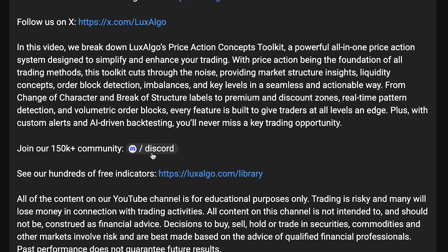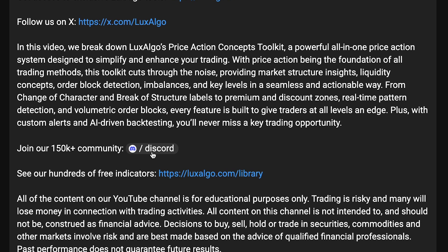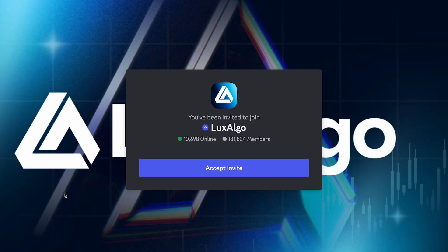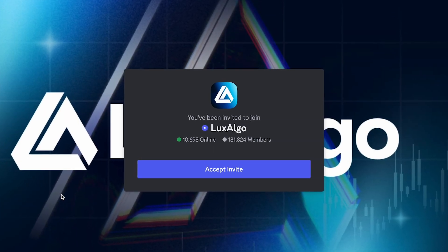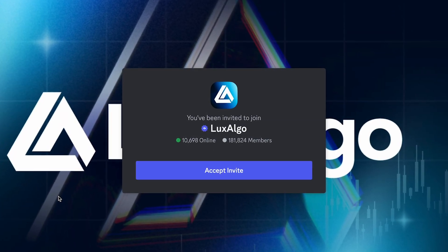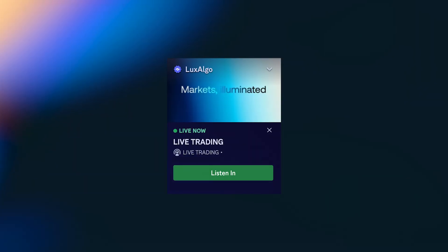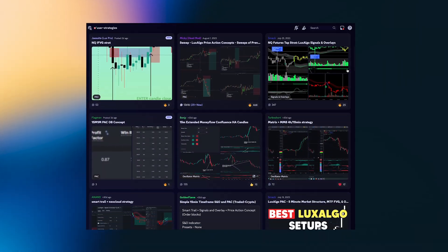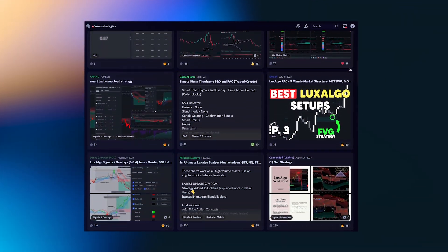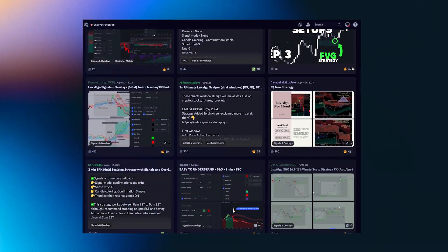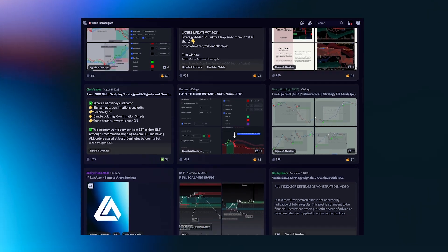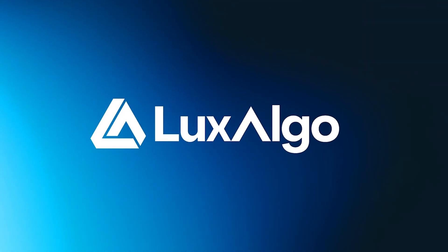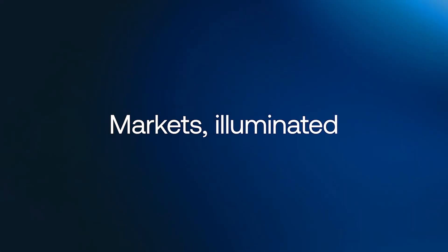Use the link in the video description to join our Discord and let us know how you feel about any of our indicators. Join us as our team goes live each day, as we share tips on using the tools and provide in-depth market breakdowns. Thank you for watching, and we'll see you in the next video.